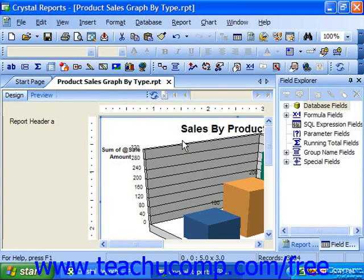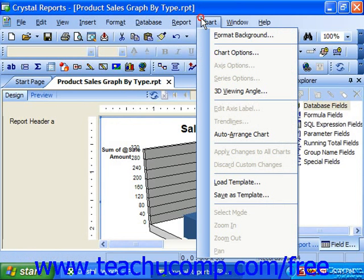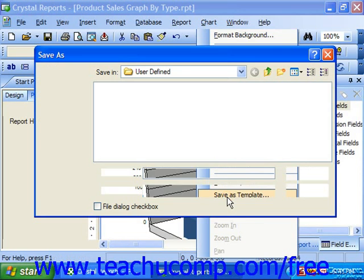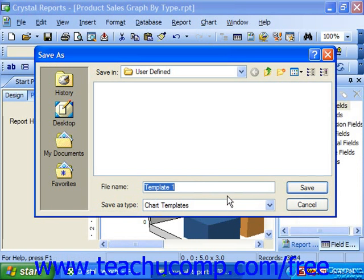To save a custom chart template, select the chart which you have formatted and now wish to save as a new chart template in your report. Then choose Chart from the menu bar and choose Save as Template. You could also simply right-click on the chart which you want to serve as the basis for your new template and then select the Save as Template command from the pop-up menu which appears.